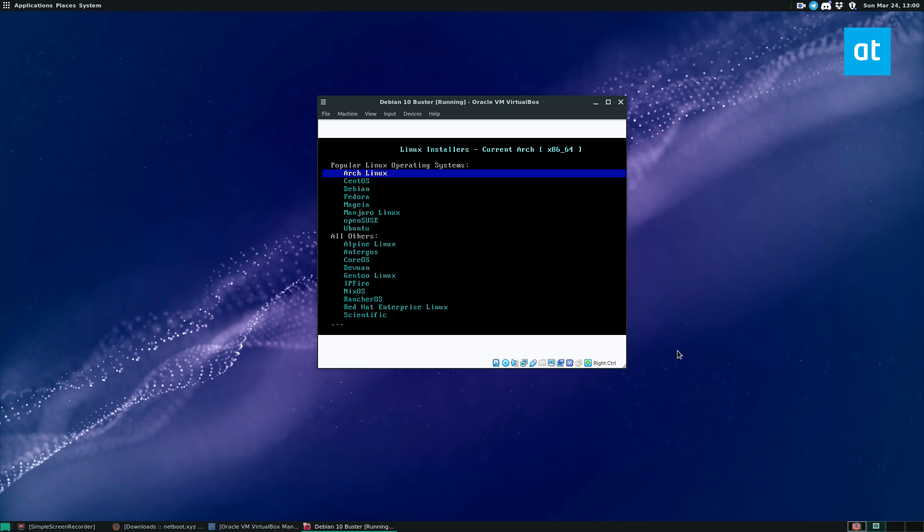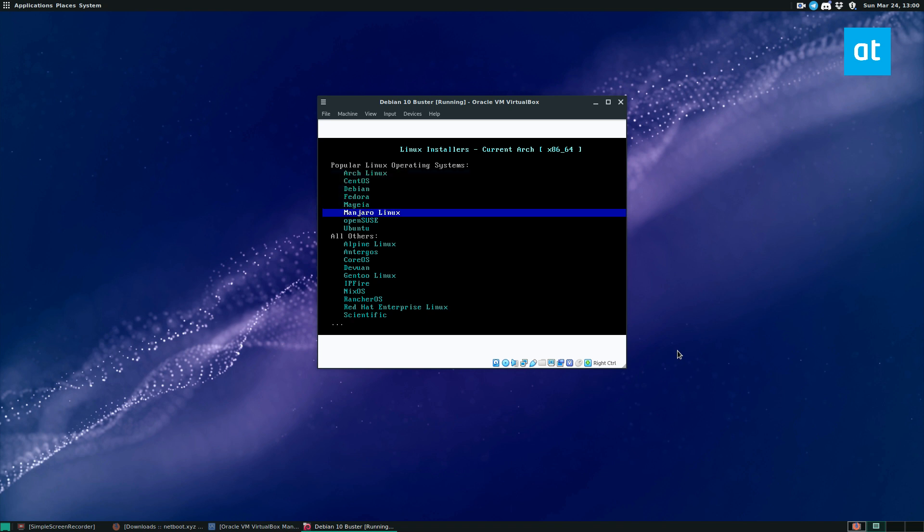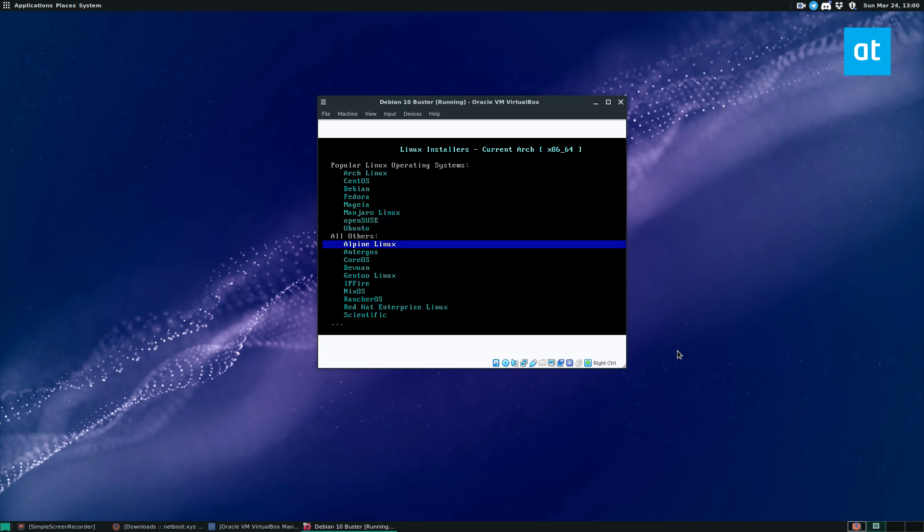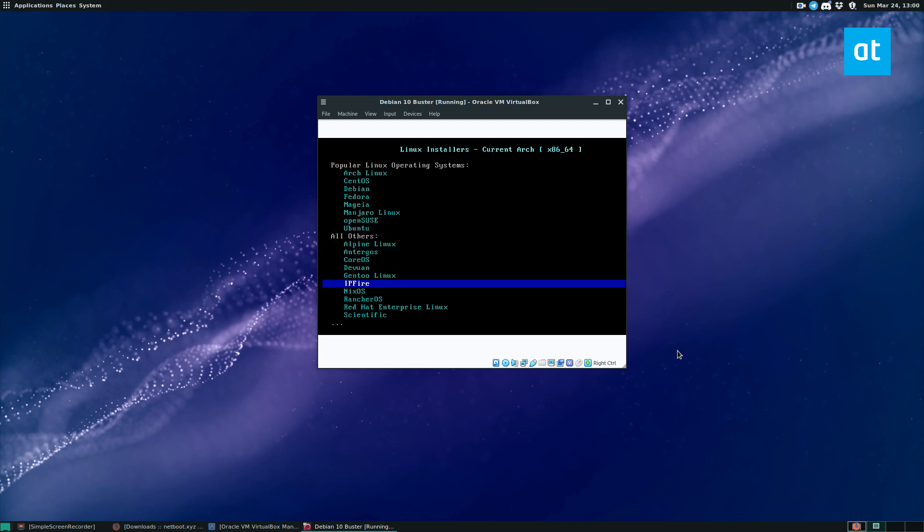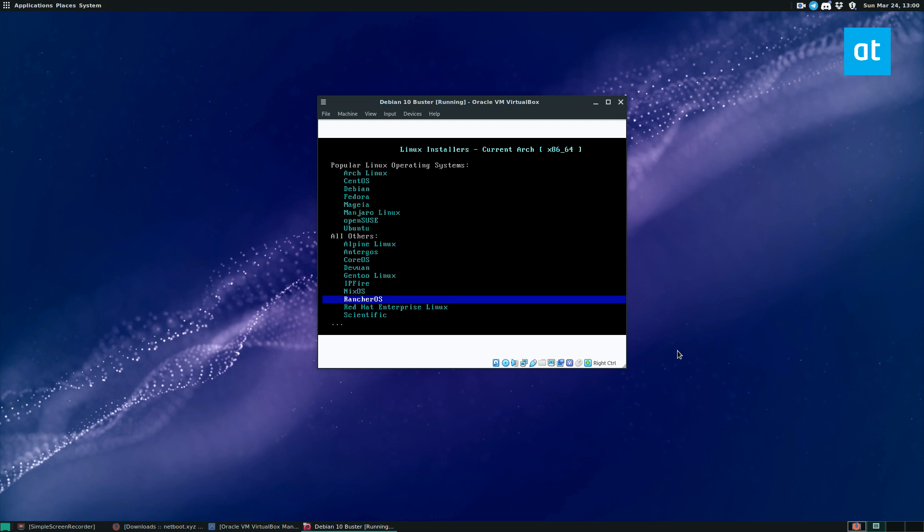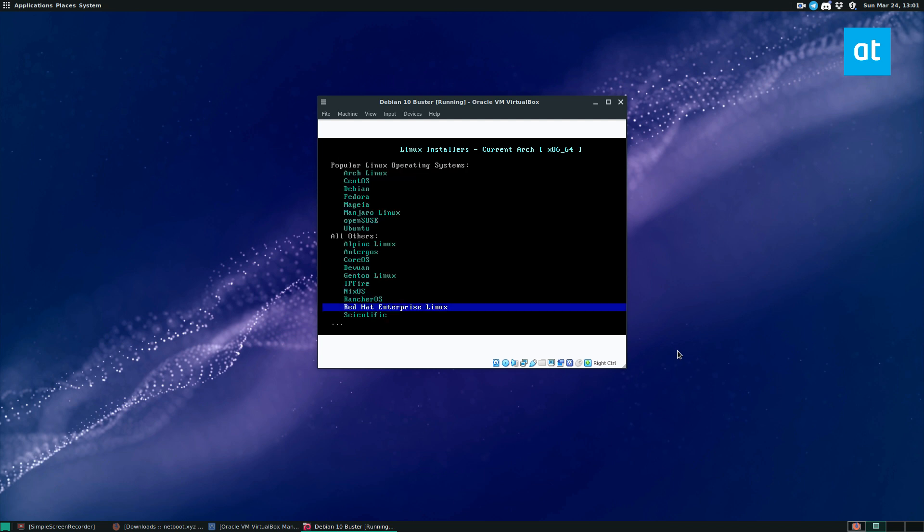So from here, you can choose from Arch Linux, CentOS, Debian, Fedora, Mageia, Manjaro, OpenSUSE, Ubuntu, Alpine, and Tinycore, CoreOS, DevOne, Gentoo, IPFire, NixOS, RancherOS, Red Hat Enterprise Linux, Scientific, Slackware, and TinyCore Linux.